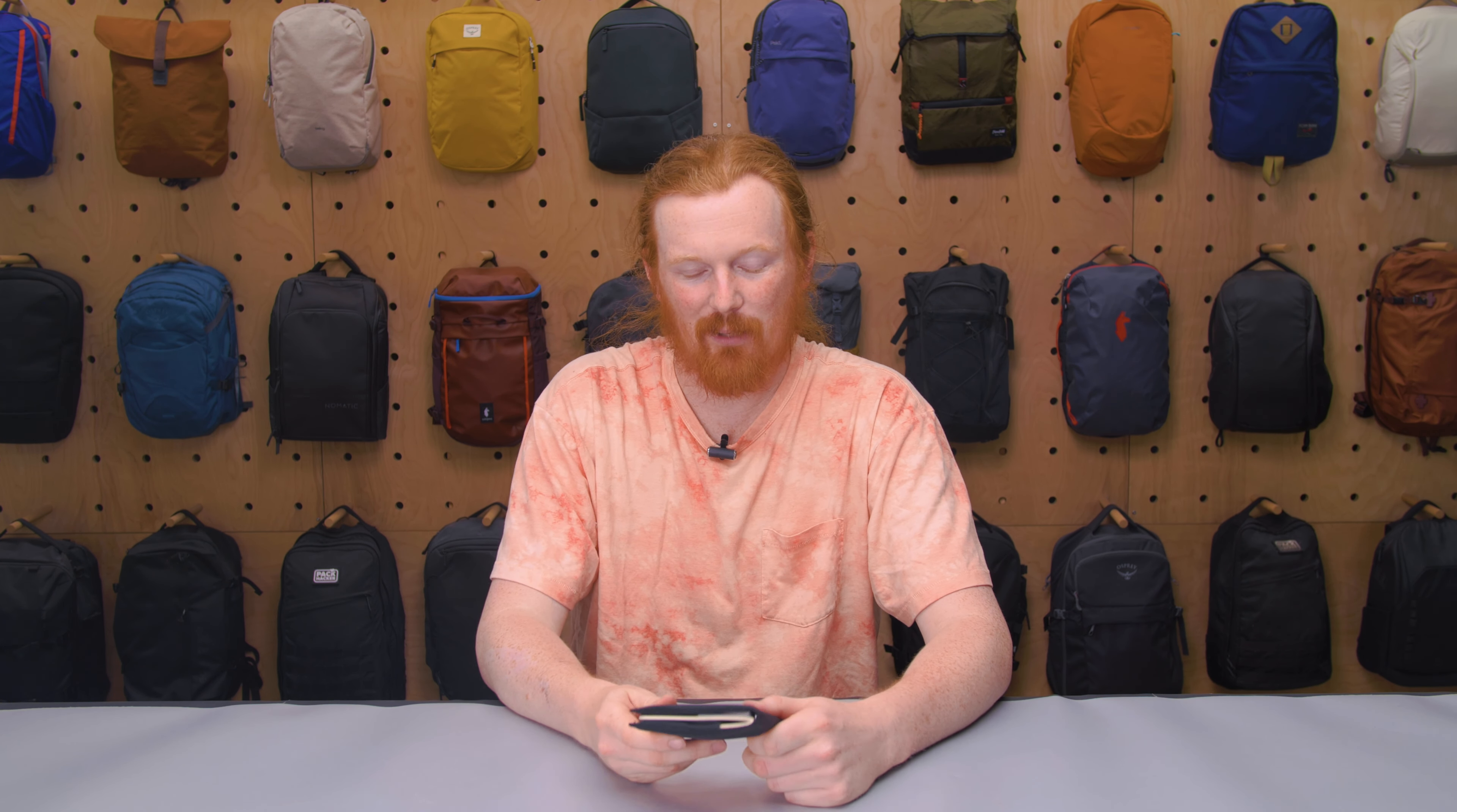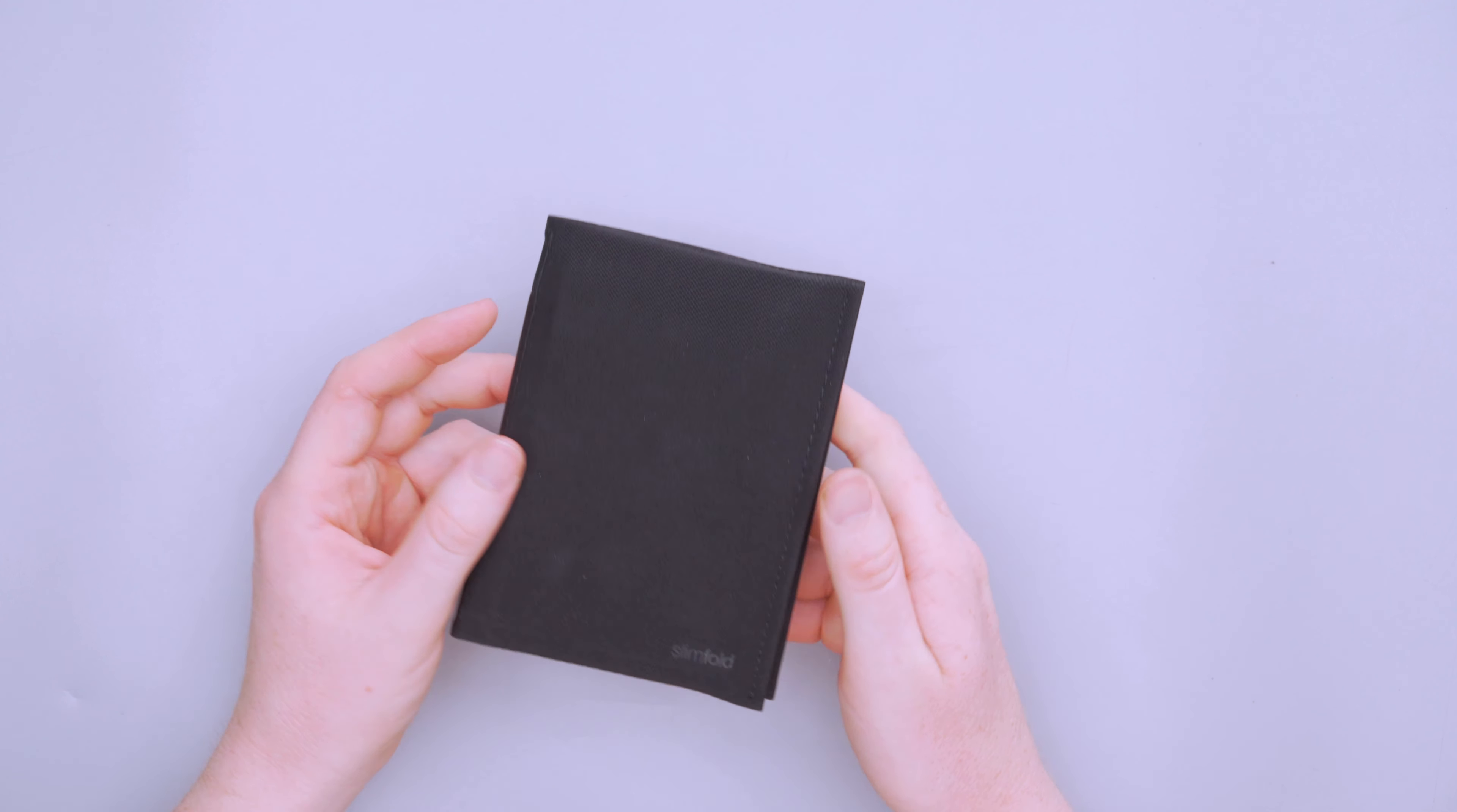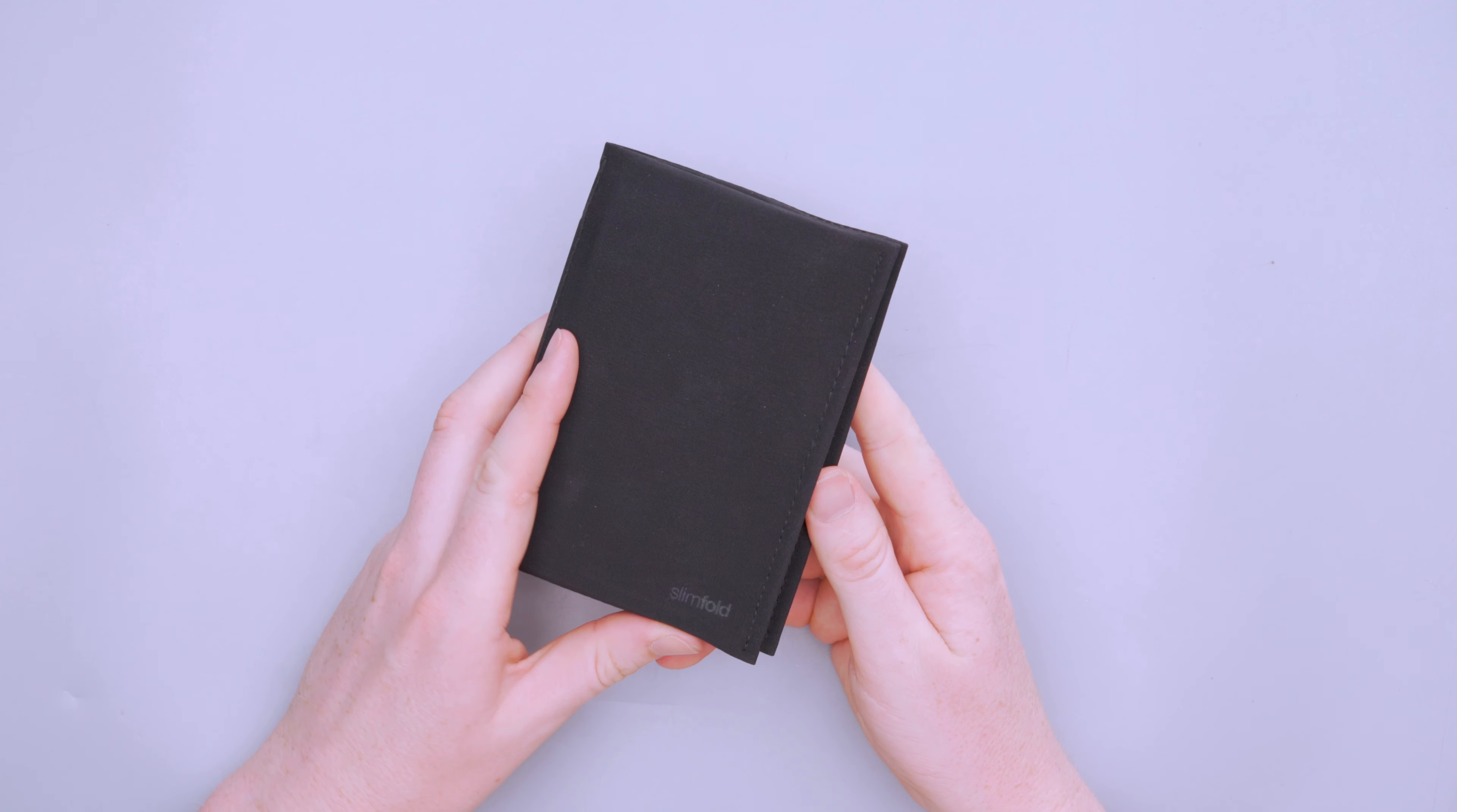So you do get some RFID protection from this thing. We don't have a way to test RFID protection, but I tested it with NFC using my phone, and it did block those NFC radio waves. So that is a solid feature.